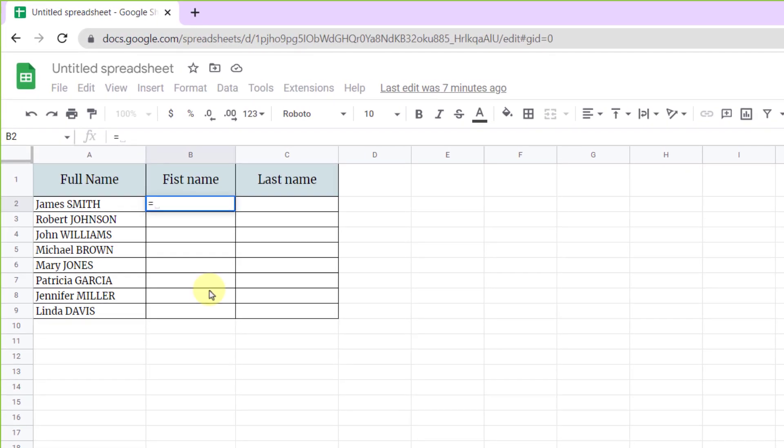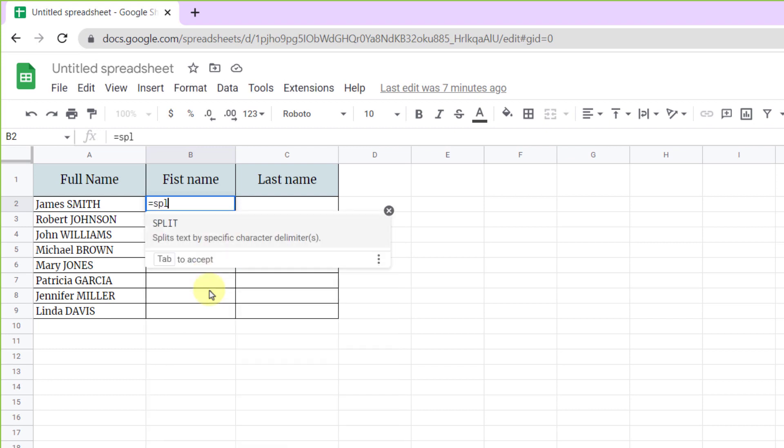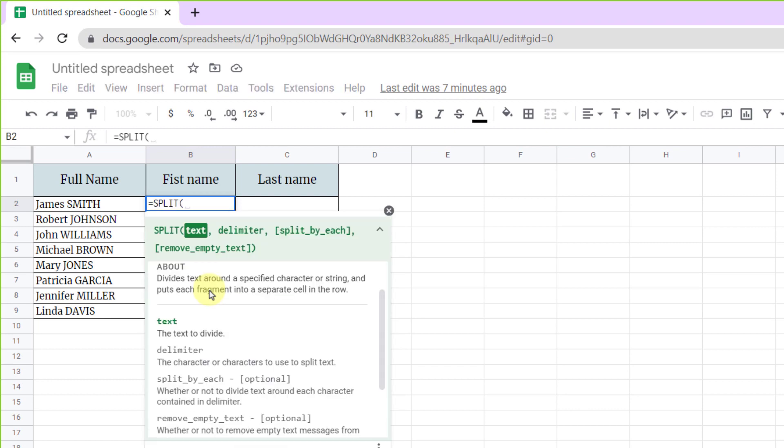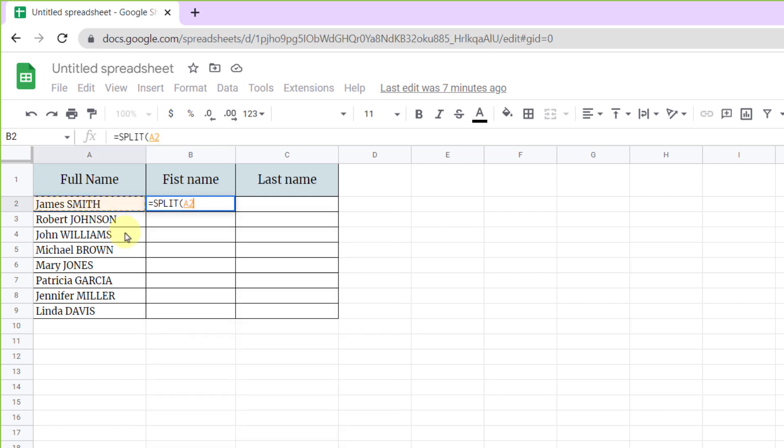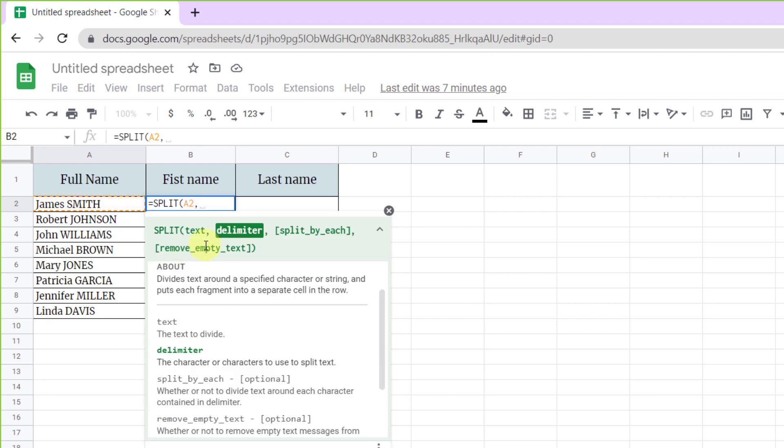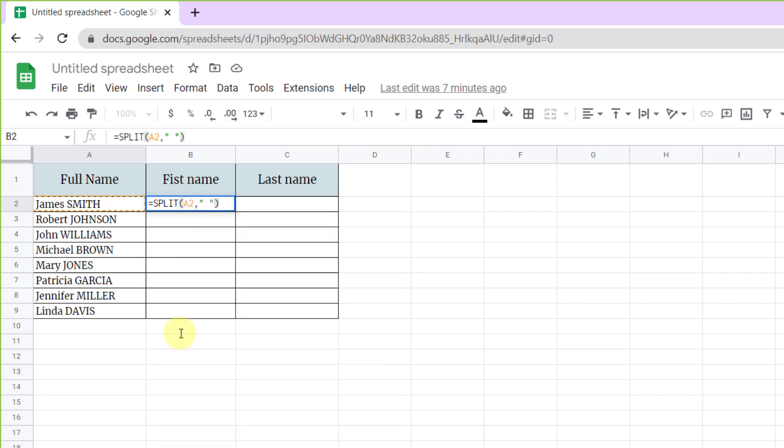So equal sign, SPLIT, and open parenthesis. Now I should choose text, which is A2 cell. Comma. Now delimiter that is a space, so quotation, space, quotation. Close parenthesis. Now enter.